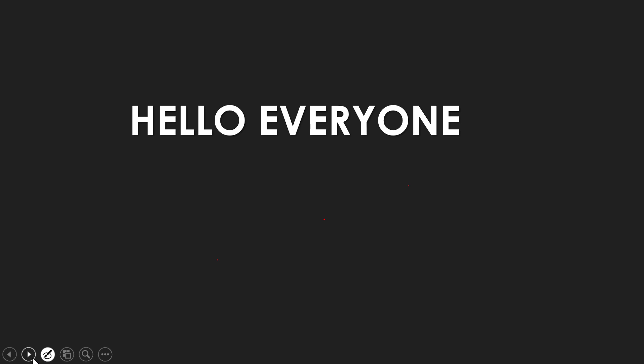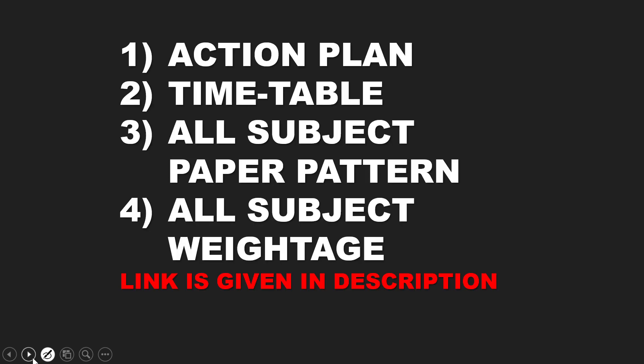Now, some children are asking us, Ma'am, how do we start studying? They say that I have a lot of children who have not studied the whole year. Now, what do I do?